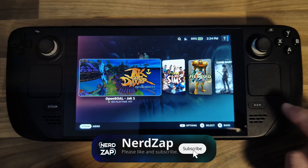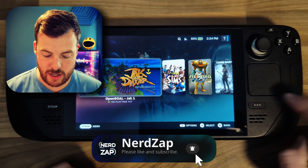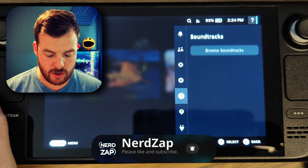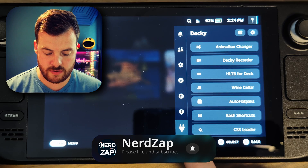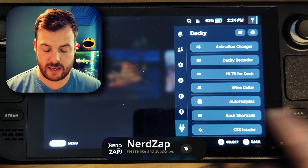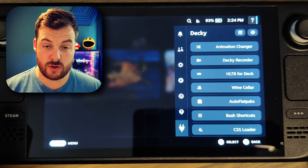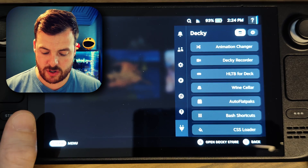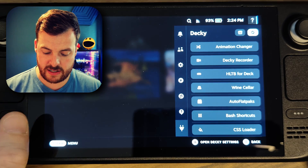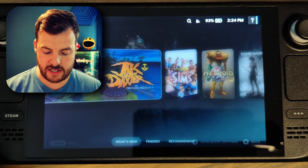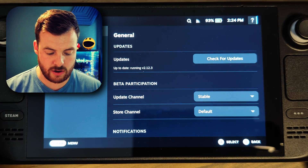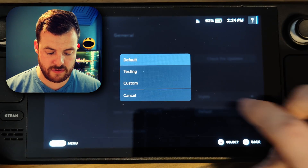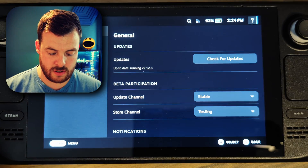Back in gaming mode, select the menu button. You should now find on this side menu an additional option for Decky. Now we need to install the non-Steam launchers plugin. Because that's still in testing phase, we need to go over to settings — that cog at the top. Then on the store channel, we can change that from default to testing.